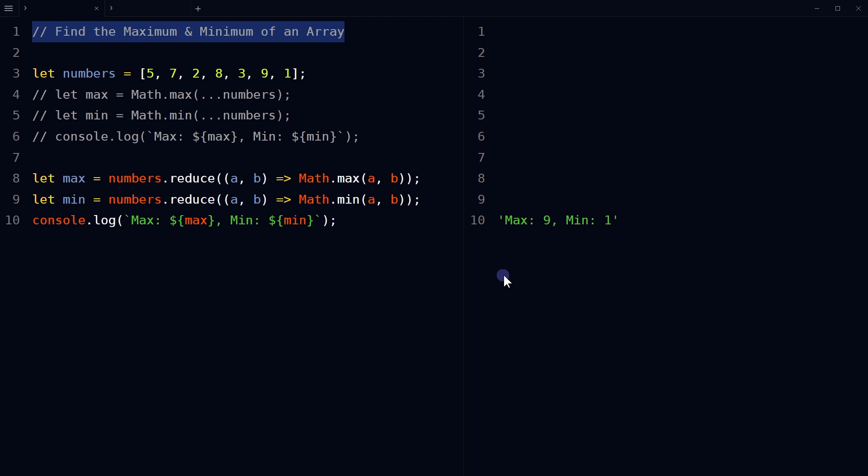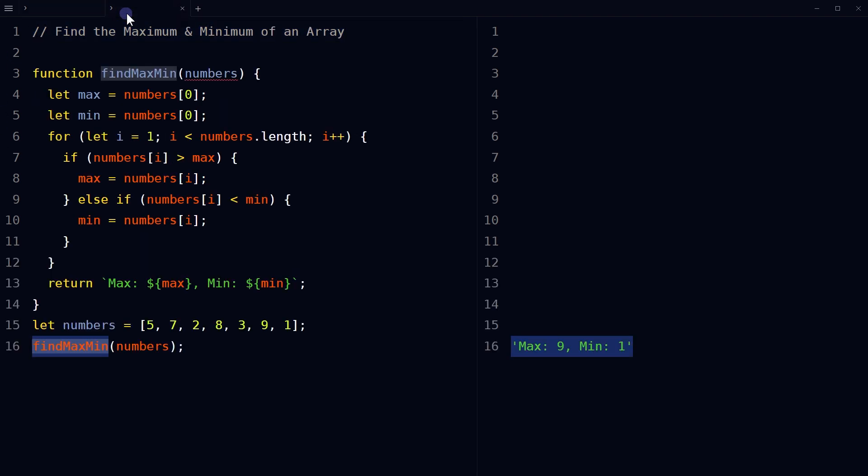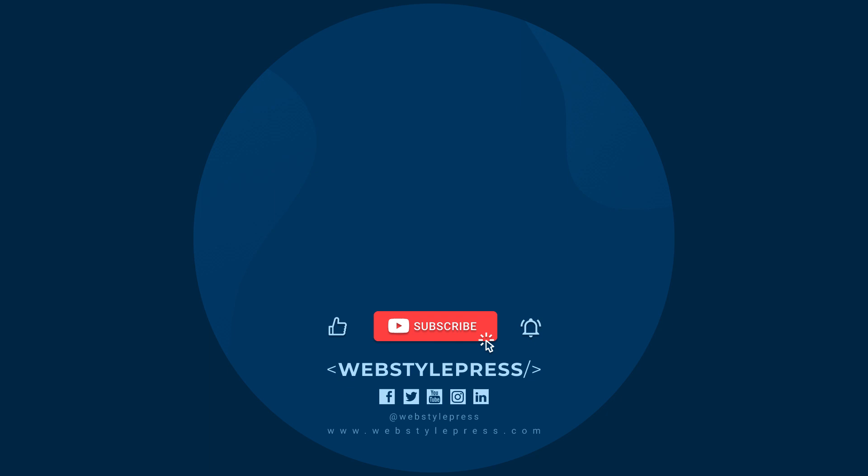Using Math.max and Math.min methods are the most efficient way of finding the max and min elements in an array, and using a for loop is not efficient. So this is how we can find the maximum and minimum values in an array using JavaScript. I hope it helped. Like, share, subscribe, and I will see you in the next video.